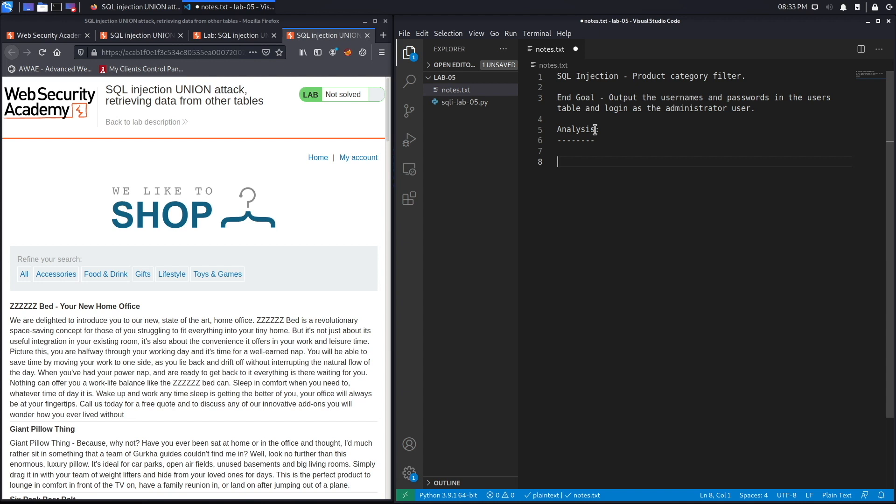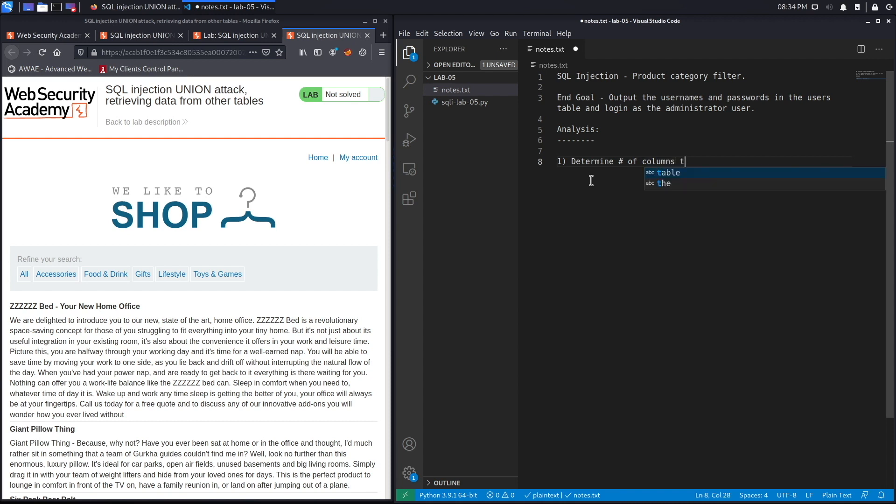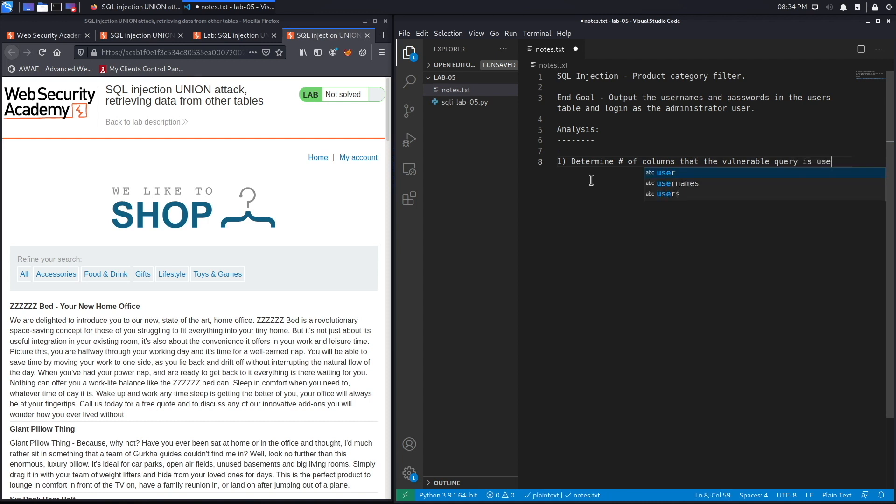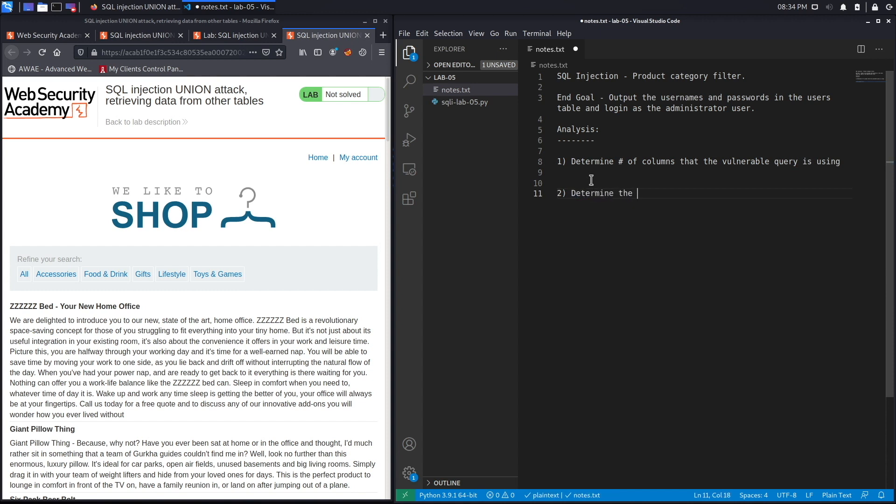Just like we discussed in the previous lab, there are two steps that you need to perform before you can actually output data on the page. The first one is you need to determine the number of columns that the vulnerable query is using. The second thing is you need to determine the data type of the columns.